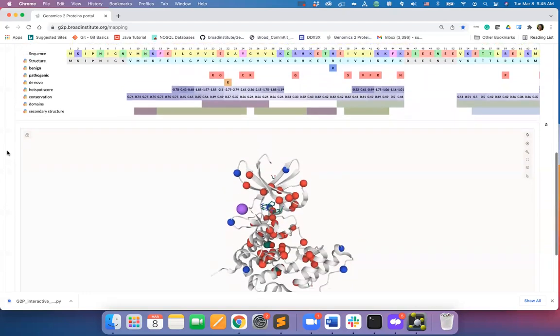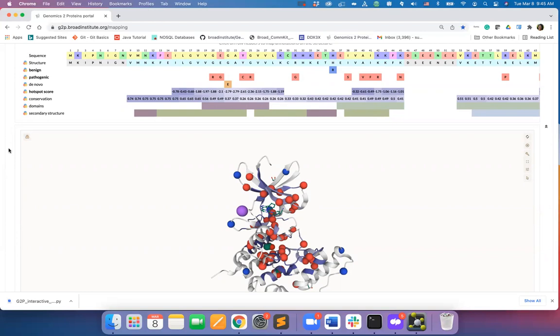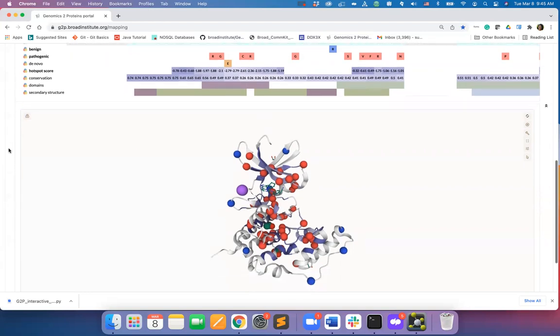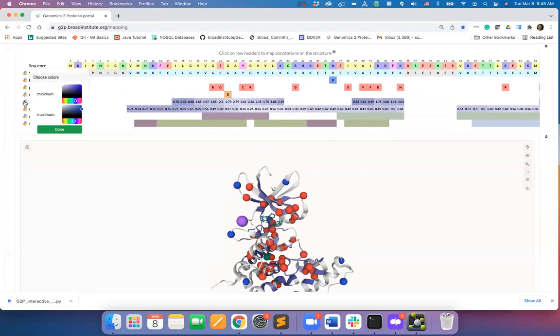While the mutations are mapped as spheres, scores are mapped as a spectrum of color on the structure. For example, I can map the hotspot score using a spectrum of purplish color from the color selection palette.